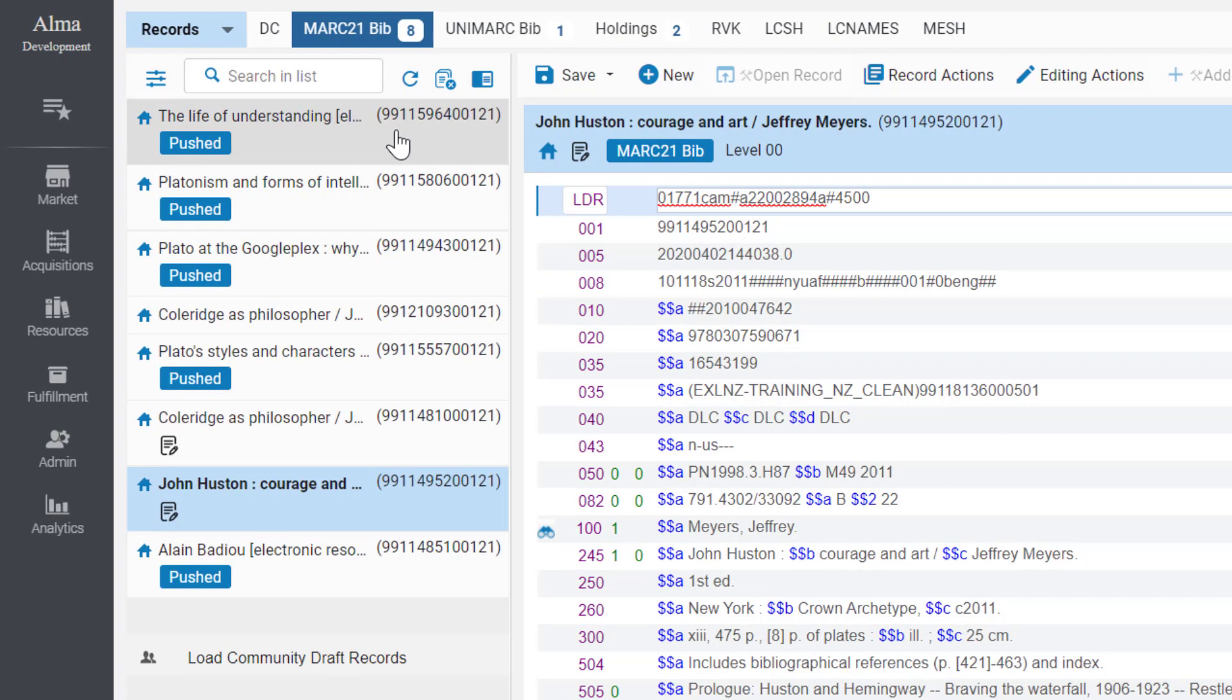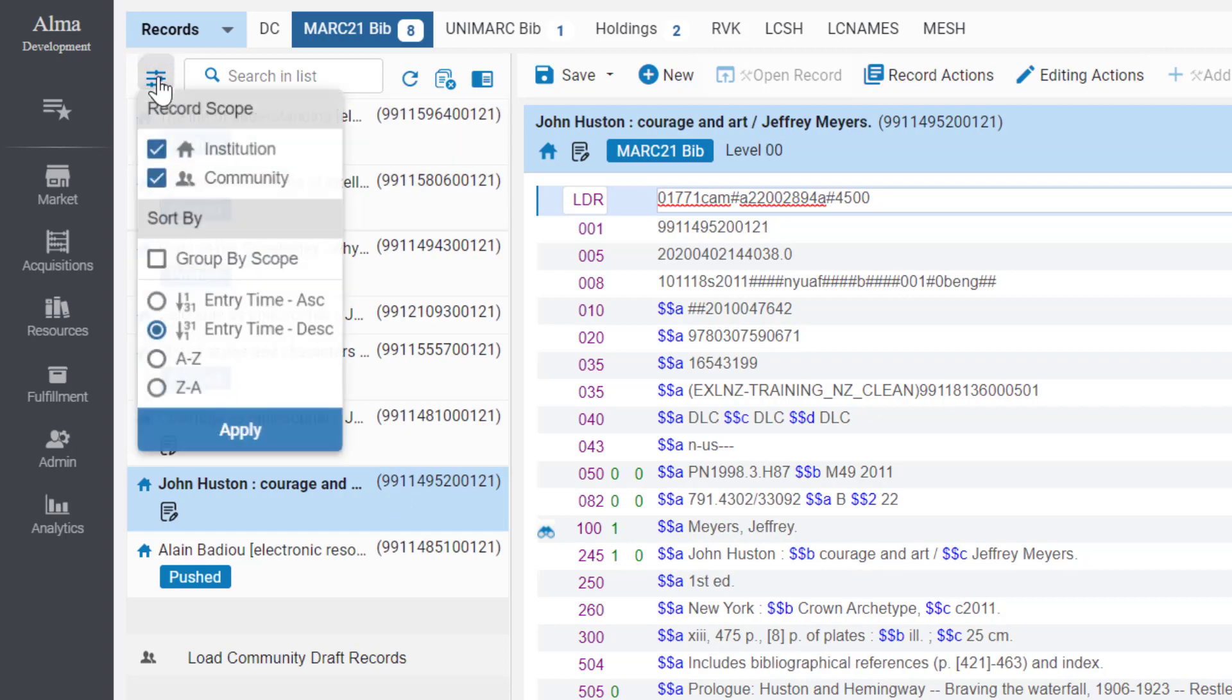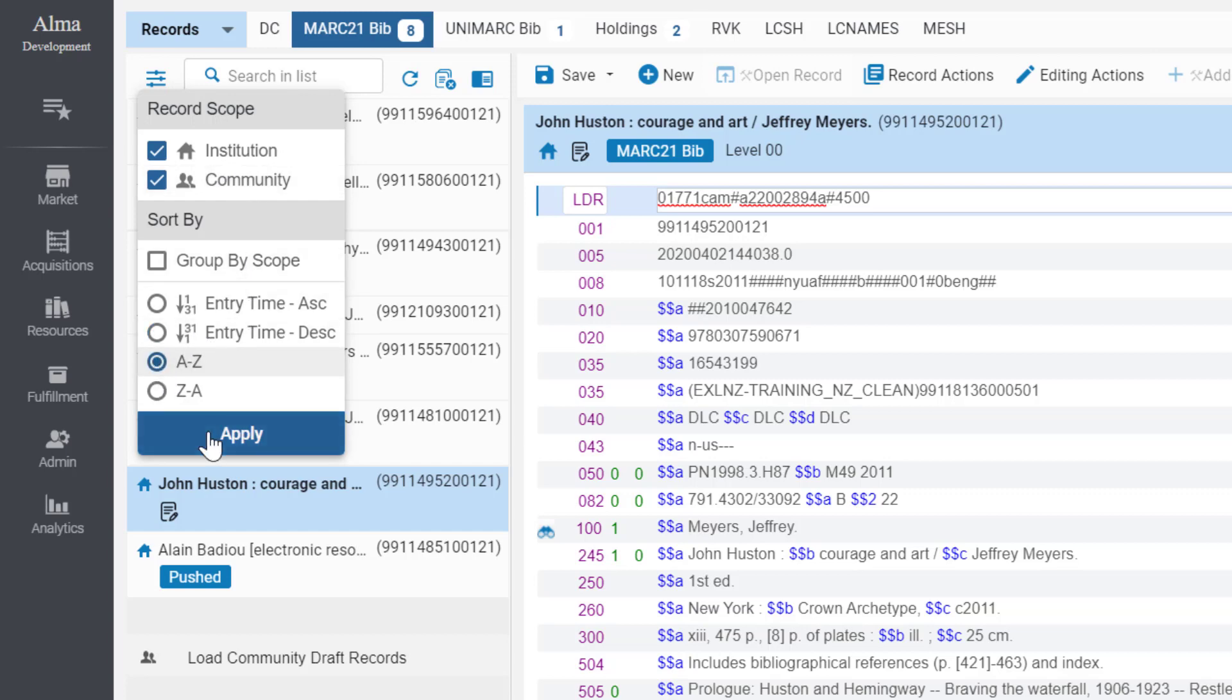Your loaded records are displayed in the navigation panel and can be filtered to show only records of your institution, network, or the Alma community. They can also be sorted by entry time or alphabetically.